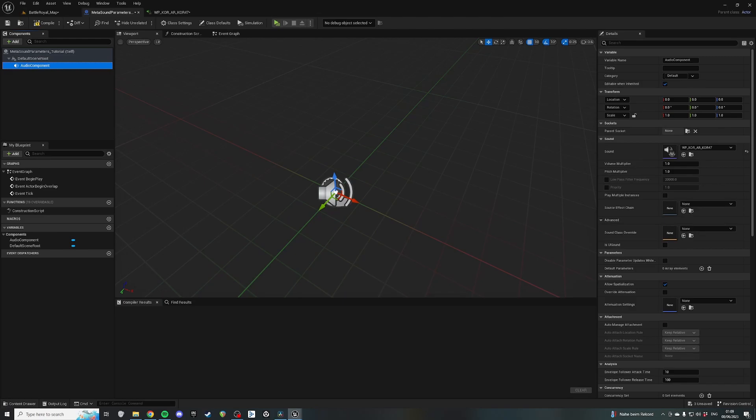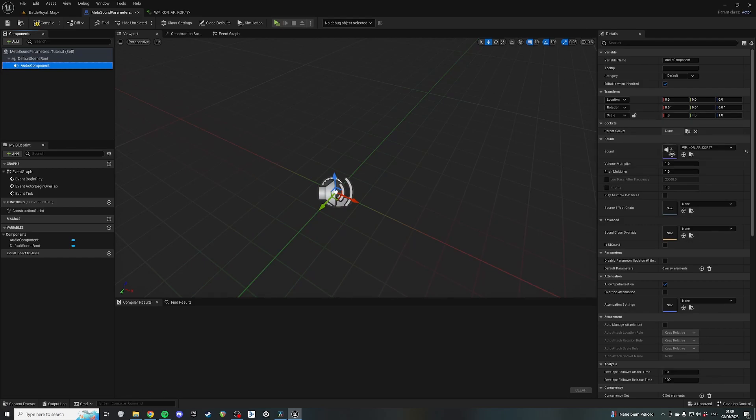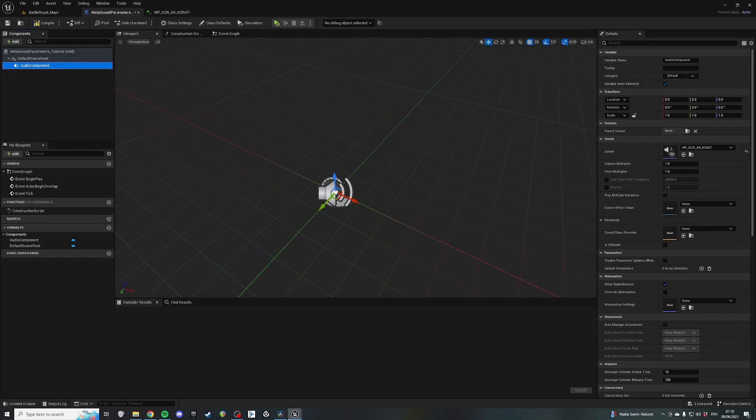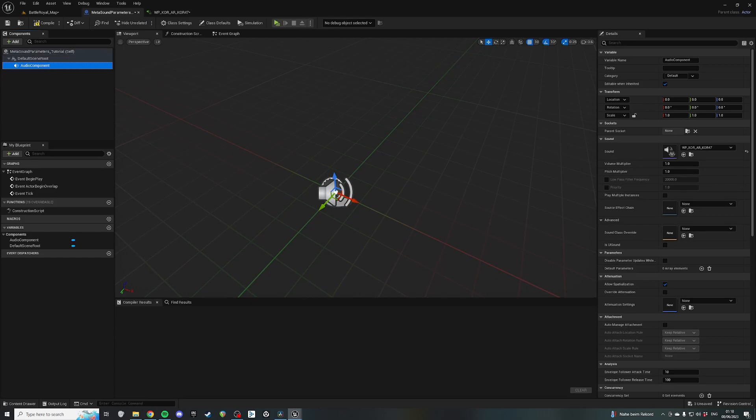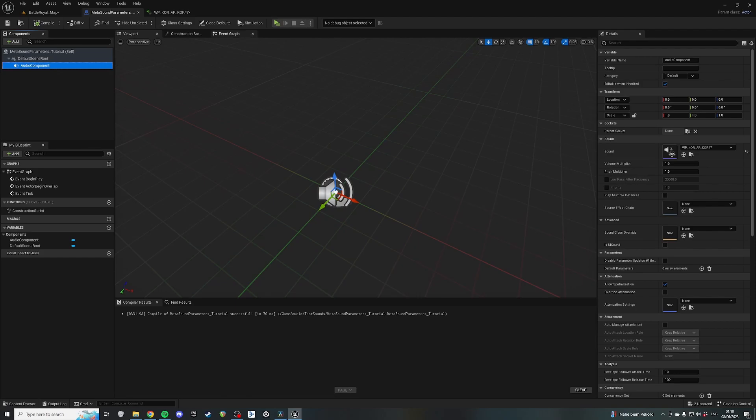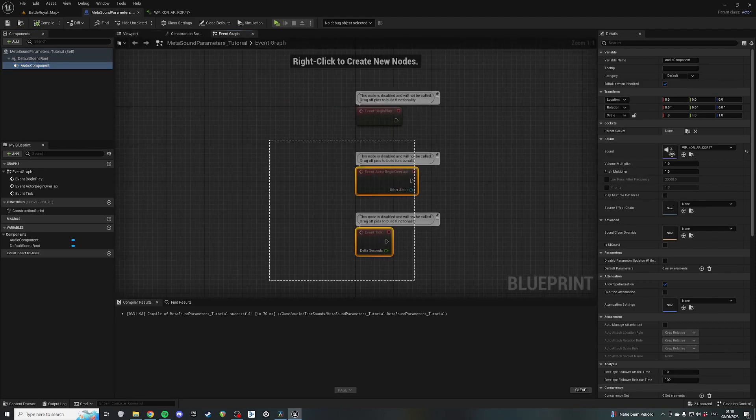Fantastic. Yeah, it's a little bit weird that the colors don't match up, but that's probably just something minor that Epic needs to sort out. Anyway, it is important to realize that an audio component can still take sound cues and MetaSounds. There's not a special MetaSound audio component, which, to be honest, I thought there might be when I was first looking into this.